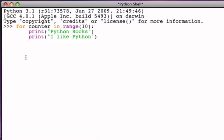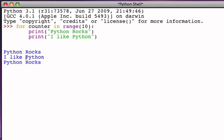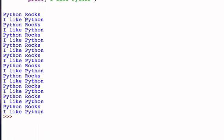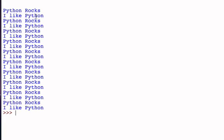So, if we simply hit return again to say we're done with the entire for construct, notice what happens. The output when the Python system evaluates this for statement is to perform those two print statements ten times. And so the first time through, we see Python rocks, I like Python. The next time through, Python rocks, I like Python. And then the third time, fourth time, all the way through to the tenth time.